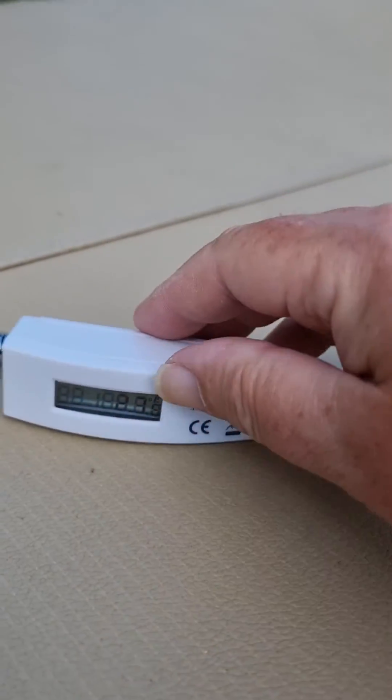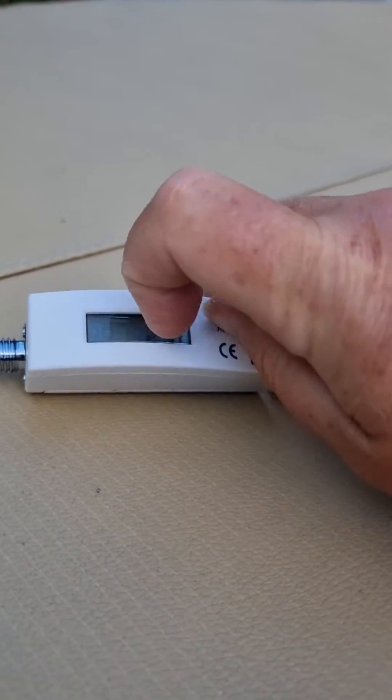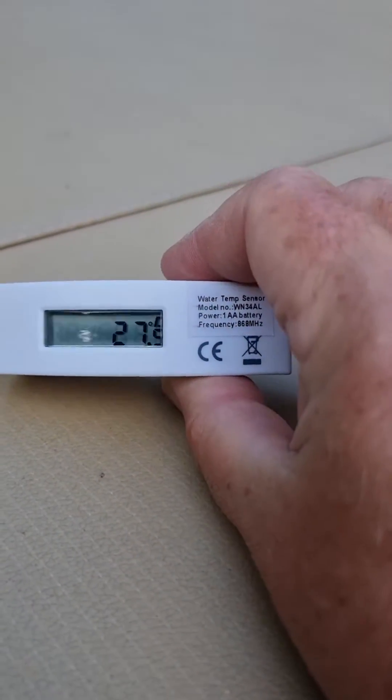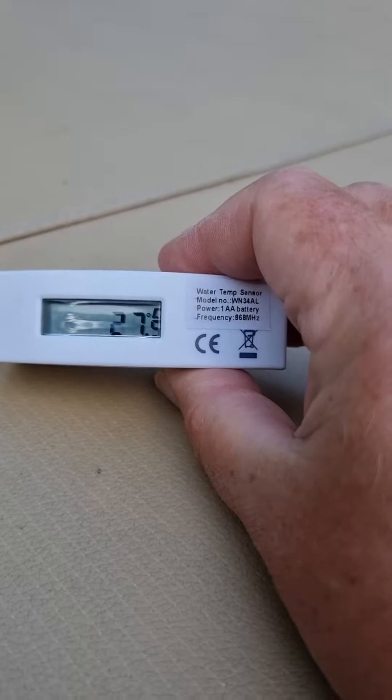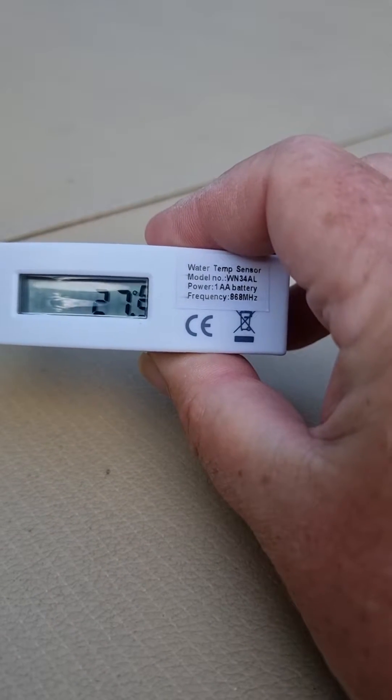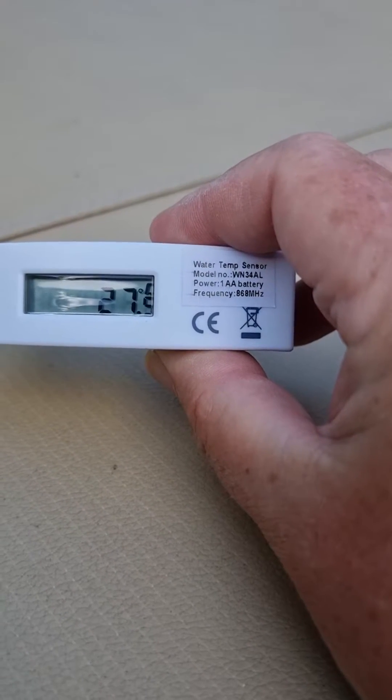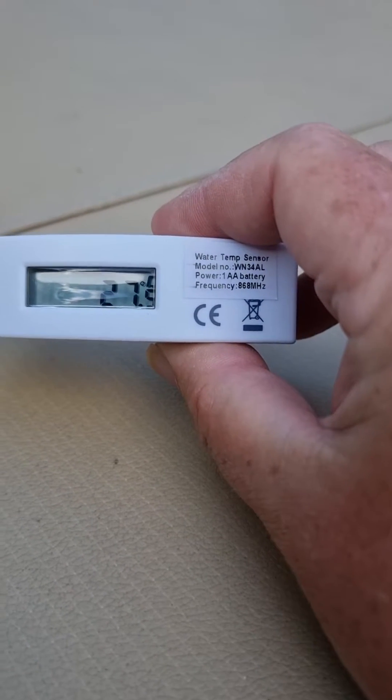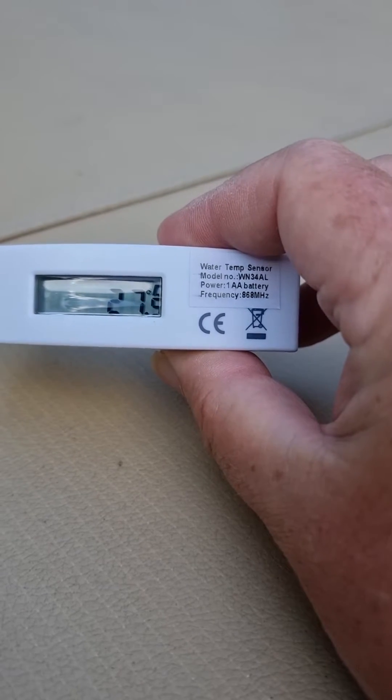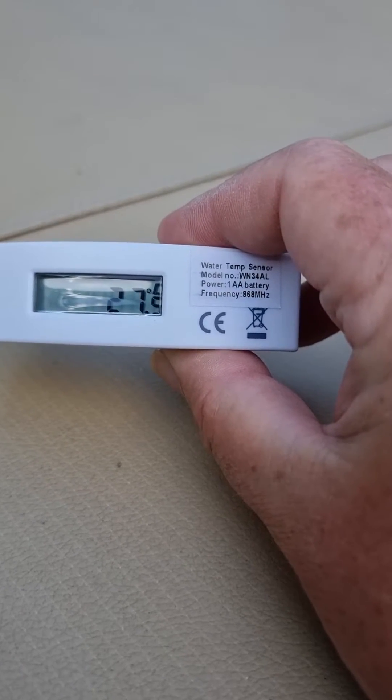G'day. Here we are today looking at the new EcoWIT sensors, the WN34 soil and water temperature sensors.